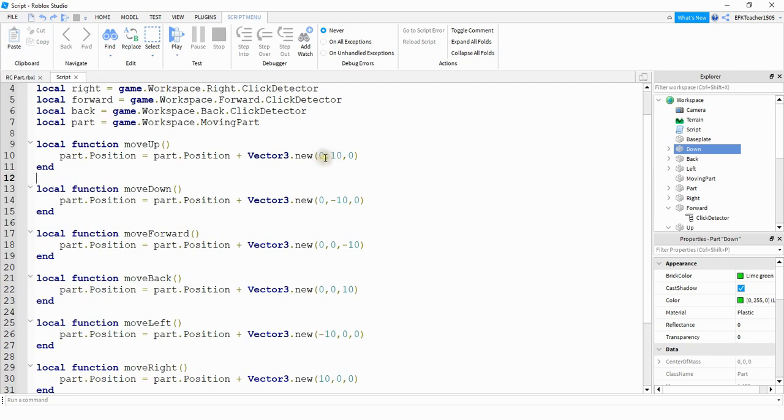In general though, the x moves left to right, the y moves up and down, and the z moves forward and backwards. But like I said, depending on which way your player is facing, you may have to switch things.